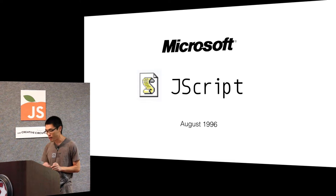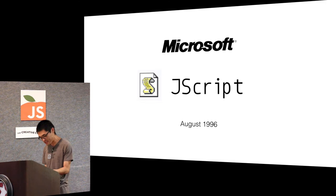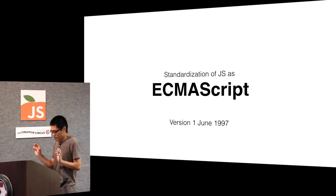And as you know, IE took off once it was installed on Windows by default. And because of that, it was history.